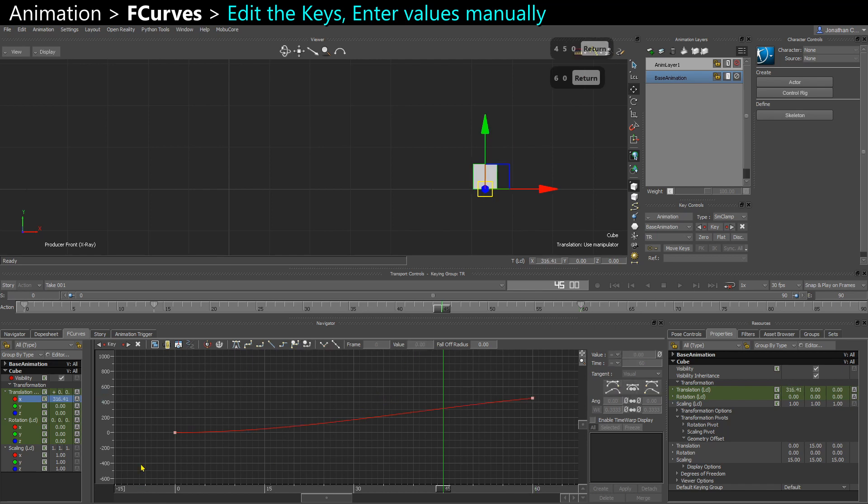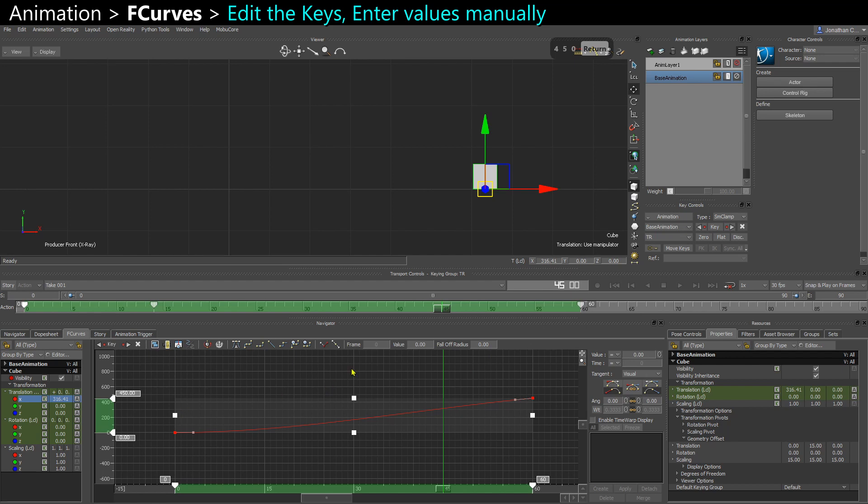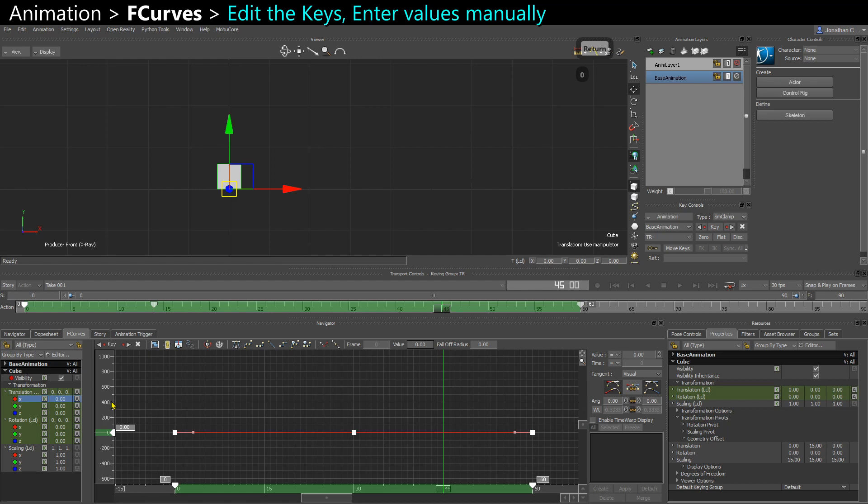So you can select two keys or a lot of keys if you want to zero them out all at once. For example, you can select them all and enter zero and now they are all reset.